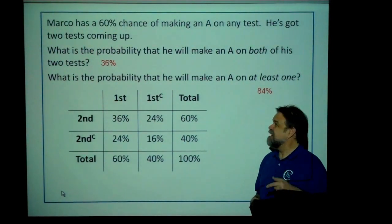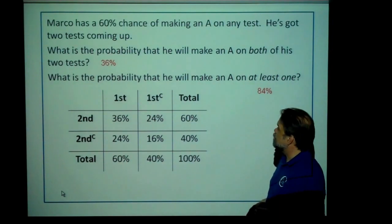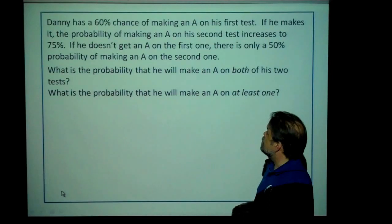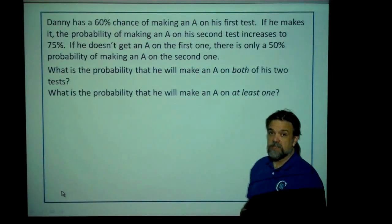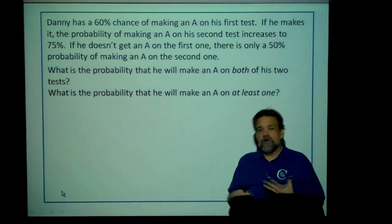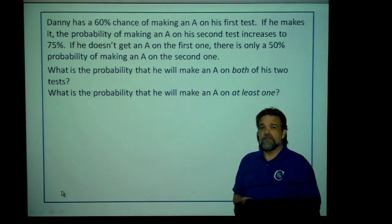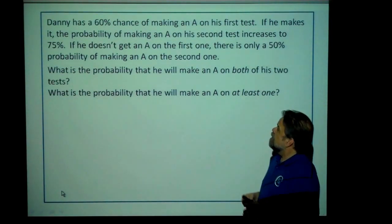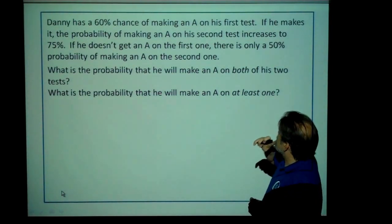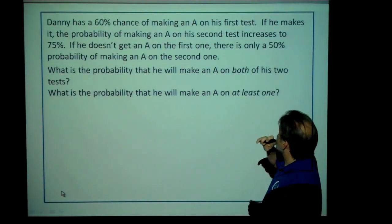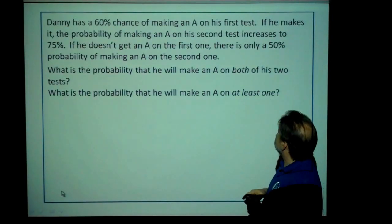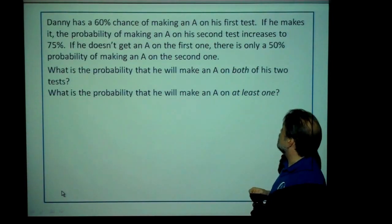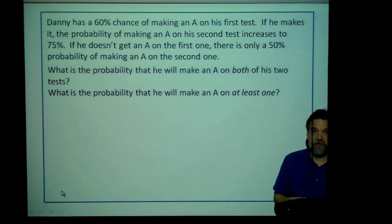So that's Marco. Now let's talk about my other buddy, Danny. Danny also has a 60% chance of making an A on his first test. However, Danny's kind of emotional, and the outcome of the first test actually affects how he does on his later tests. The probability of making an A on his second test increases to 75% if he makes an A on the first one. If he doesn't get an A on the first one, then there's only a 50% chance of making an A on the second one. So I want to know what's the probability that he's going to make an A on both of his first two tests, and also what's the probability that he'll make an A on at least one of the tests.